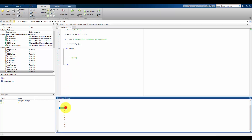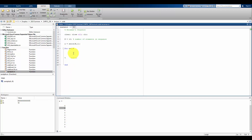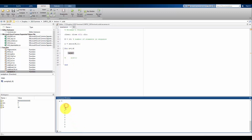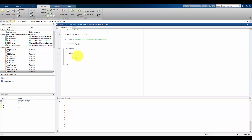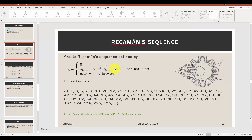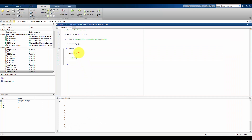The second value in A is going to be the previous value minus n, as long as that value is not in the set and not negative. The previous value is A(n) — because we are defining the n-plus-first value, the previous value indexed this way is A(n). So for n equals one, A(n) is zero, and I need to define the second value by checking what A(n) minus n gives.